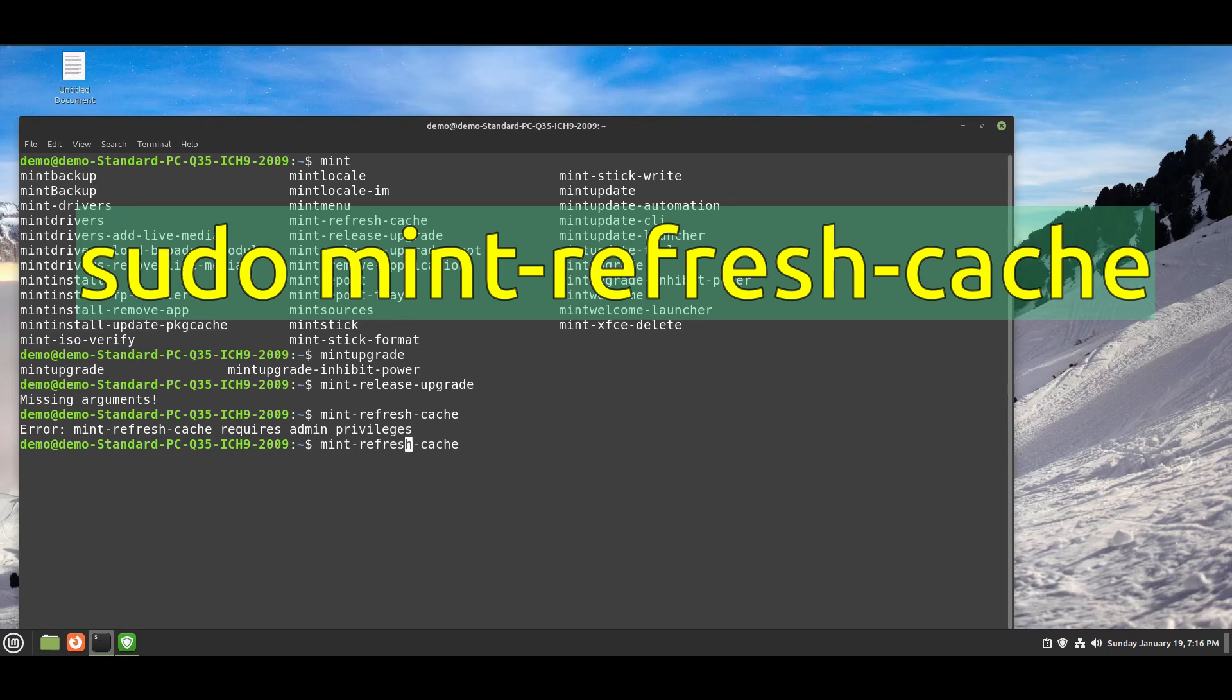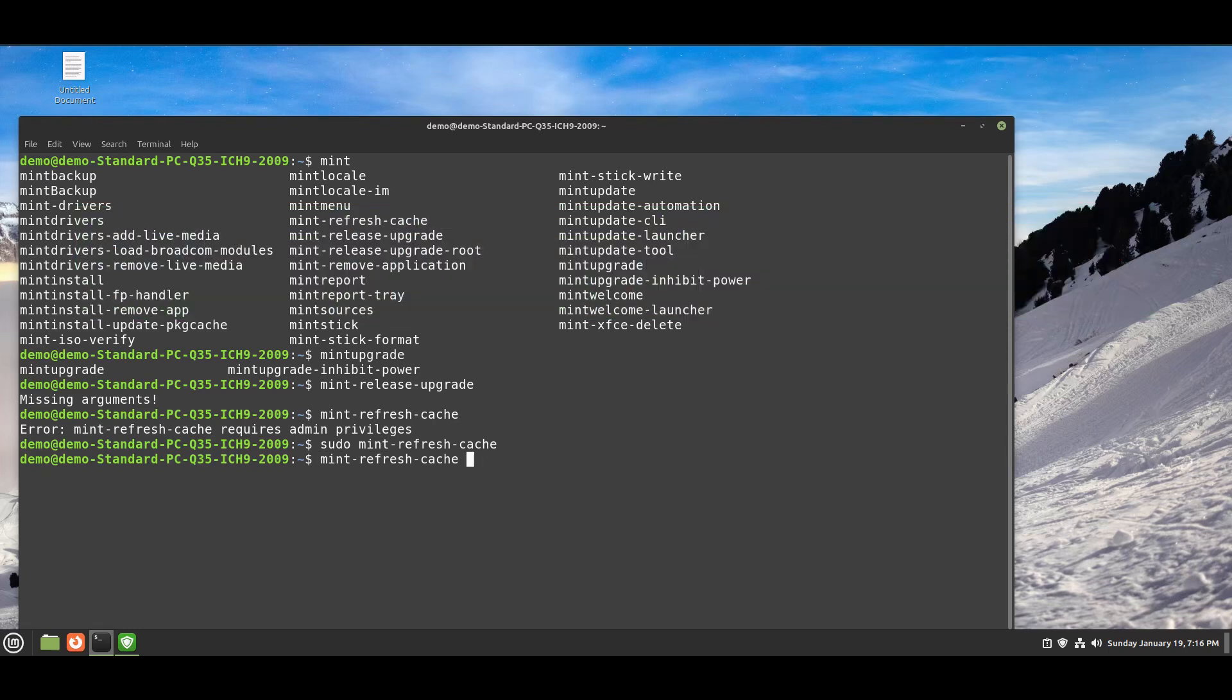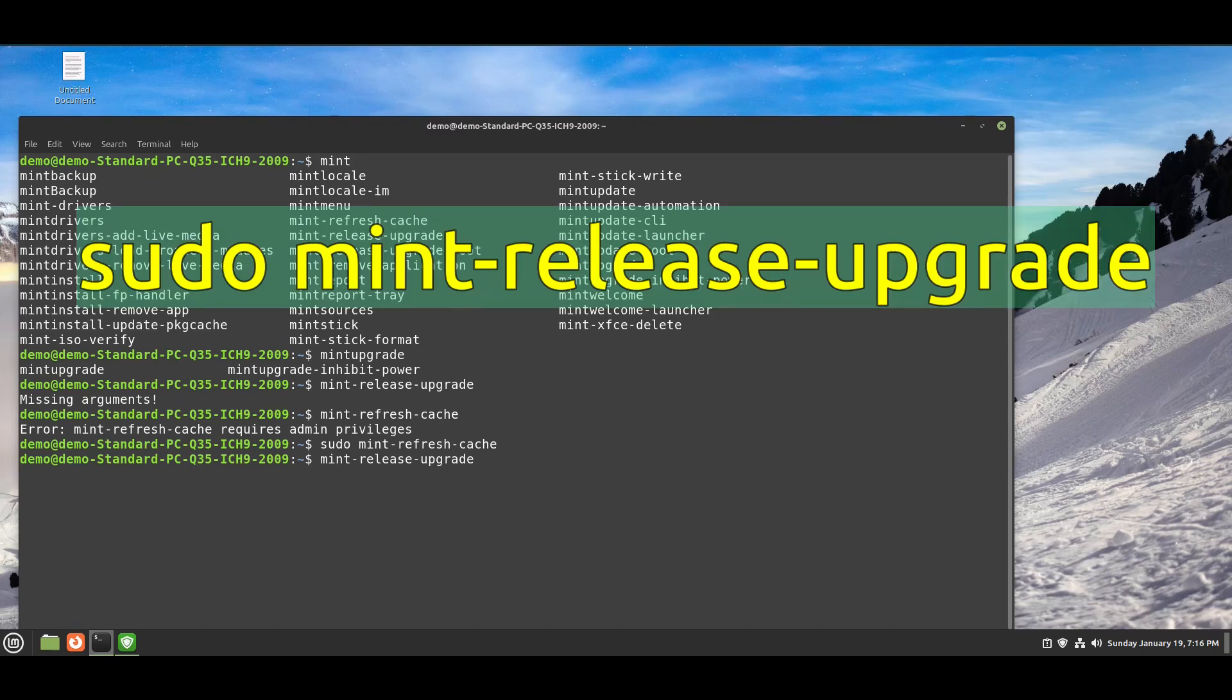Run this command: sudo mint-refresh-cache - it's an optional command. Then you need to run sudo mint-release-upgrade.